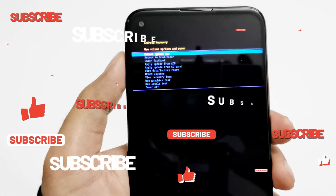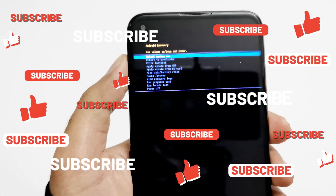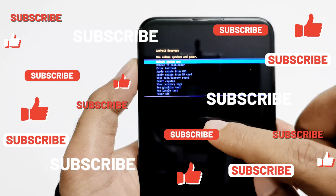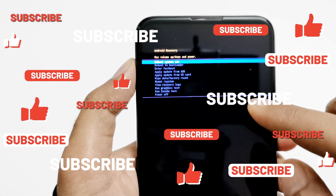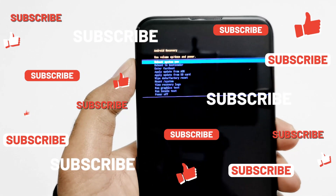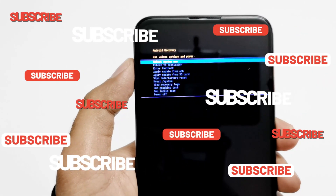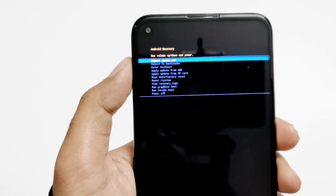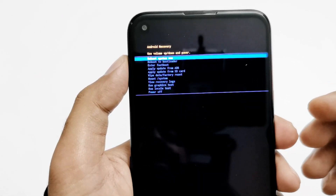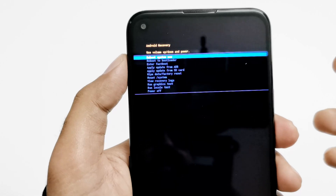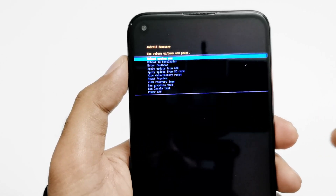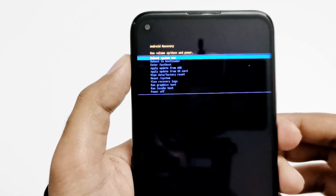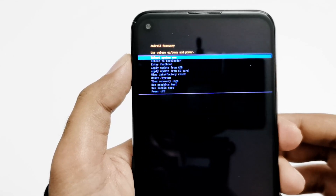Now we are inside the recovery mode. You can see lots of options here: reboot system now, reboot to bootloader, enter fastboot, apply update from ADB, from SD card, and more. There are lots of options you can use inside the recovery menu of Nokia 8.3 5G.